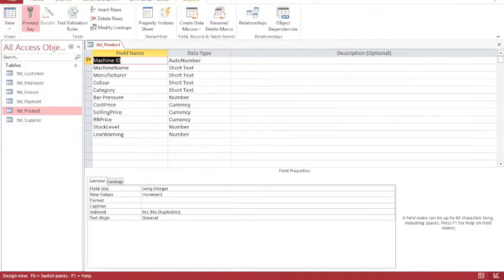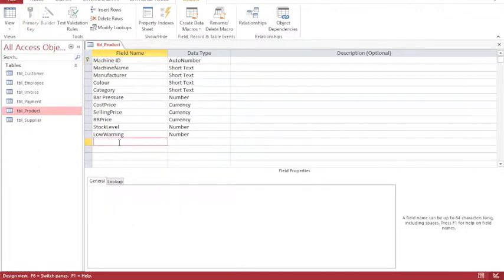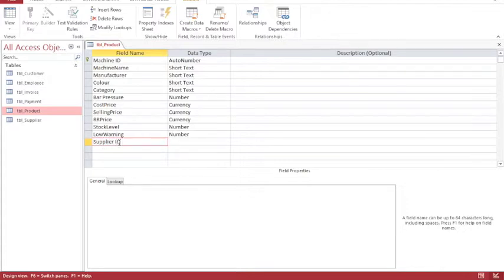And I'm going to add in a new field, just at the end, for supplier information. I'm going to call it supplier ID, just because that's the name of the corresponding field in the other table.